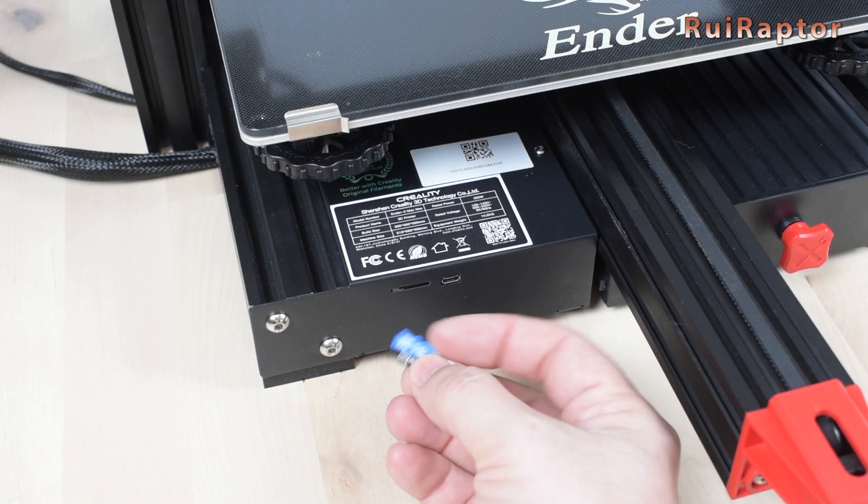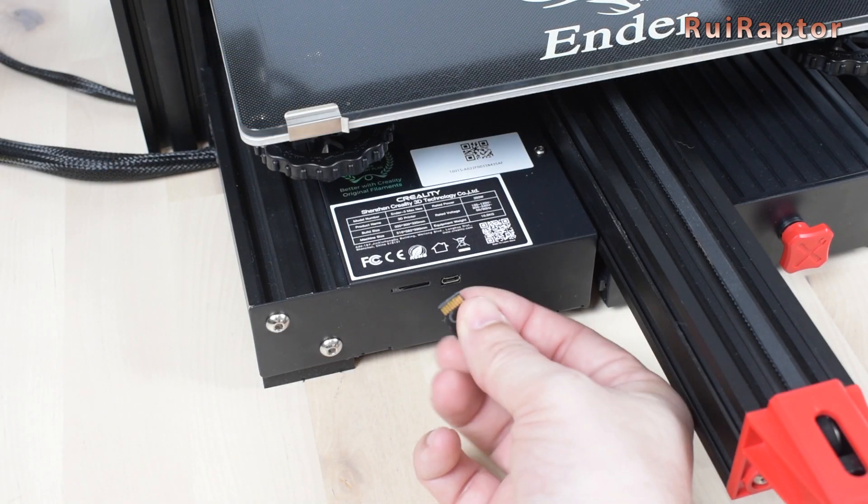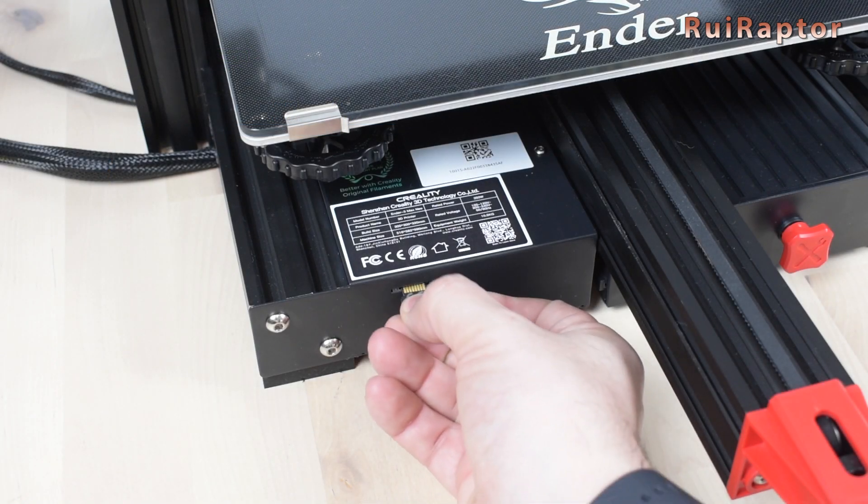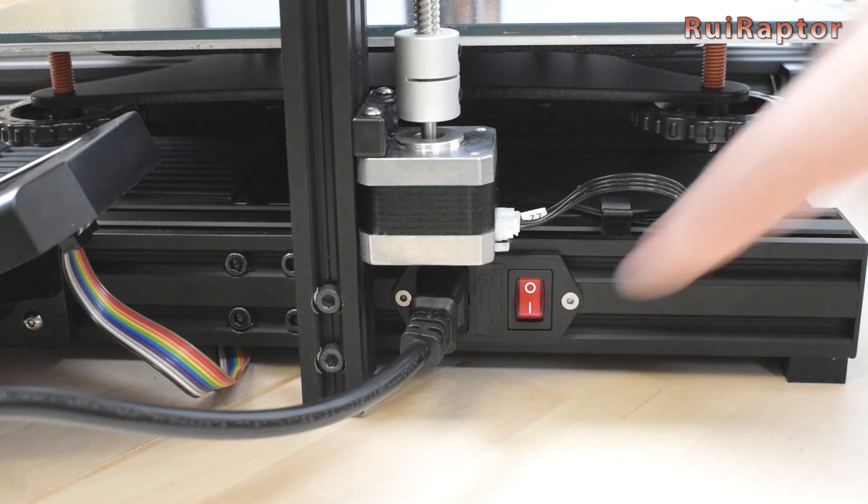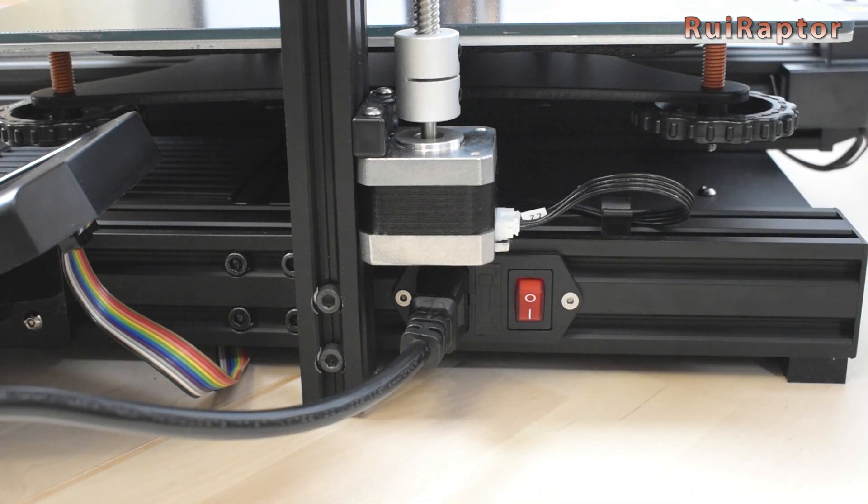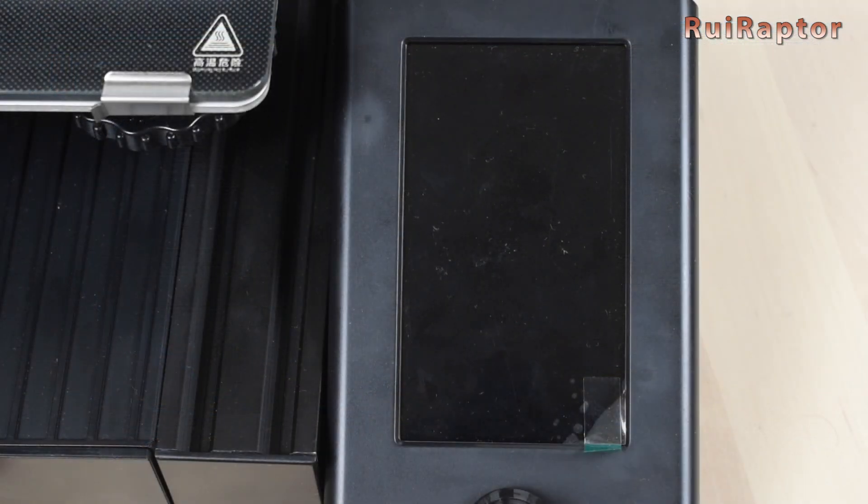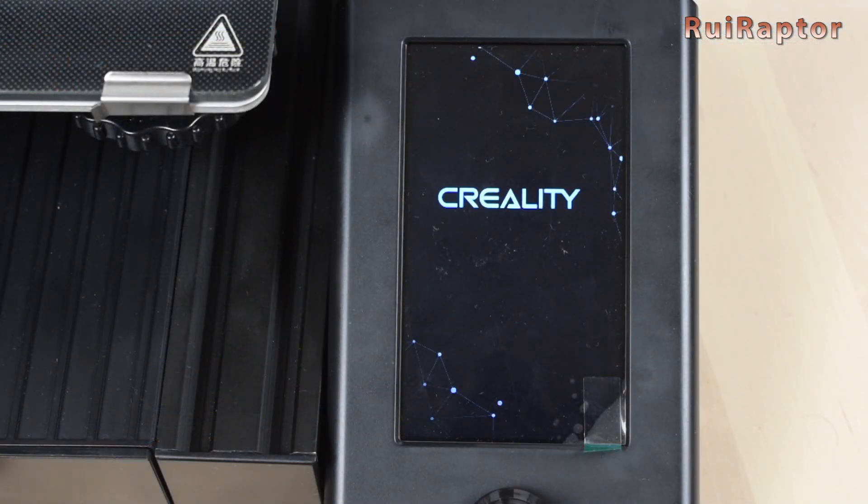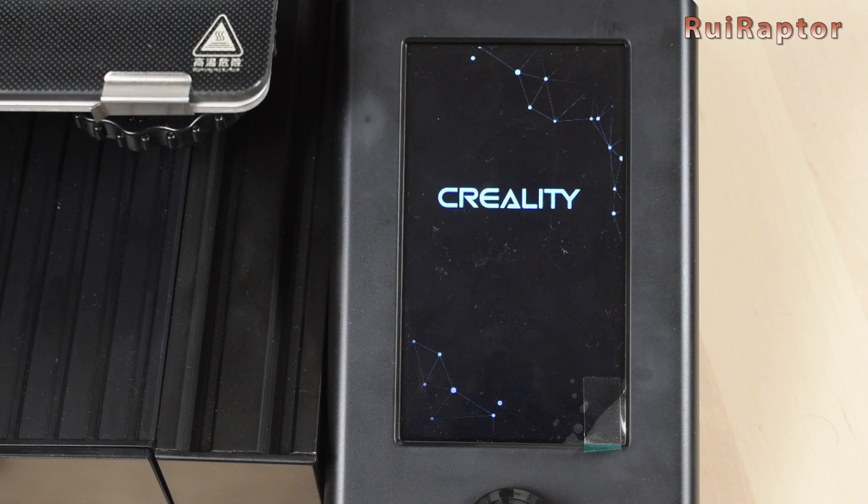Insert the memory card in the printer's memory card slot and turn the printer on. A few seconds later, the printer will start as normal and the update is complete.